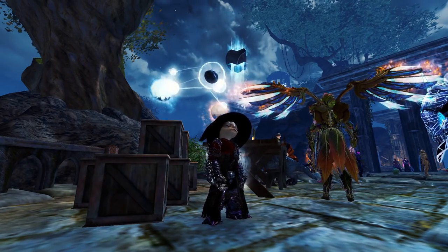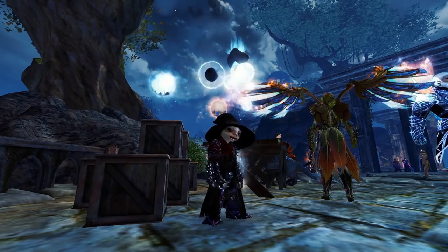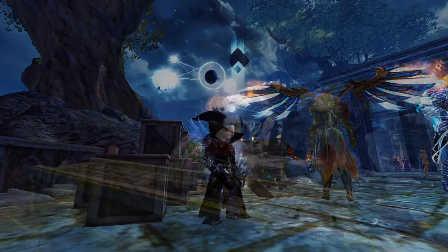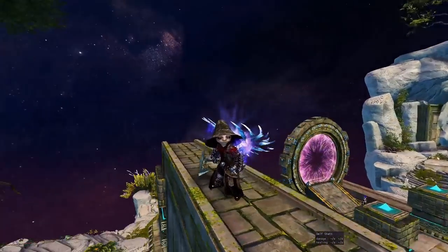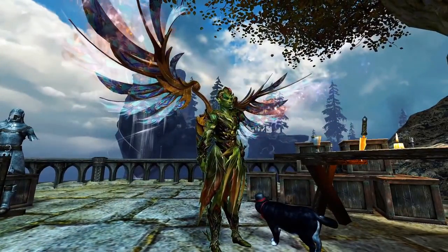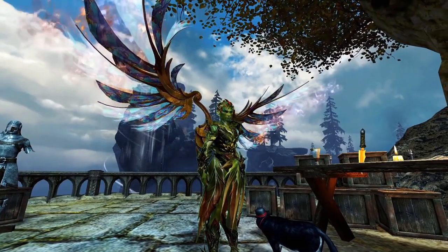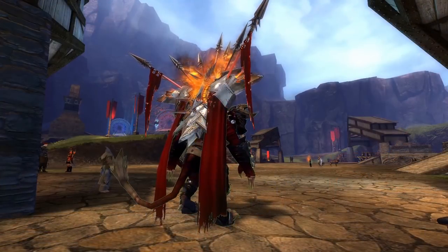There are three legendary backpacks in the game. Ad Infinitum from Fractals, The Ascension from 5 vs 5 Elite PvP, and Warbringer from World vs World.